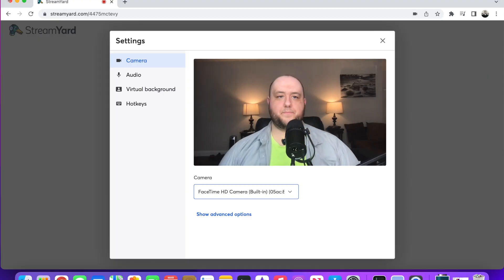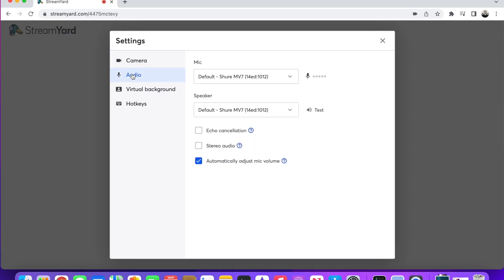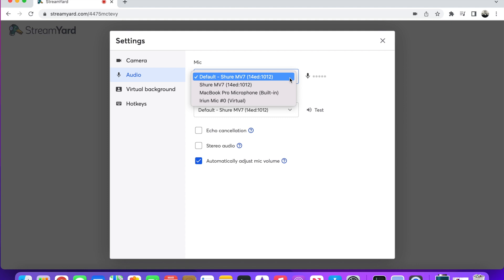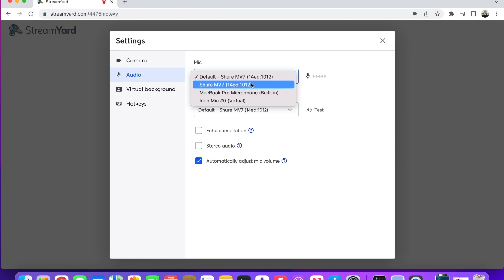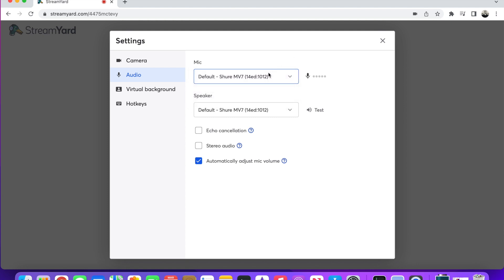Then you can go to Audio and choose your mic. If you have an external mic that you use that you have plugged in, then you would click on it and it'll be good to go.